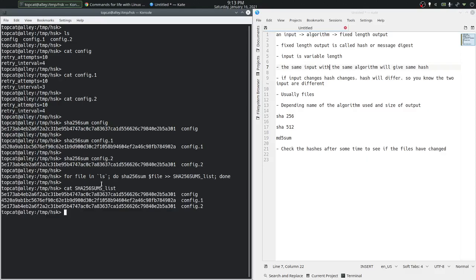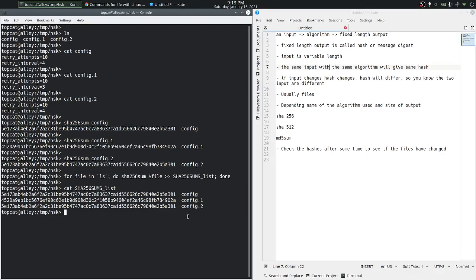If you look at that, it's just the same as the ones we did previously for each of the files. We just put it line by line in another file called SHA256 sums list.